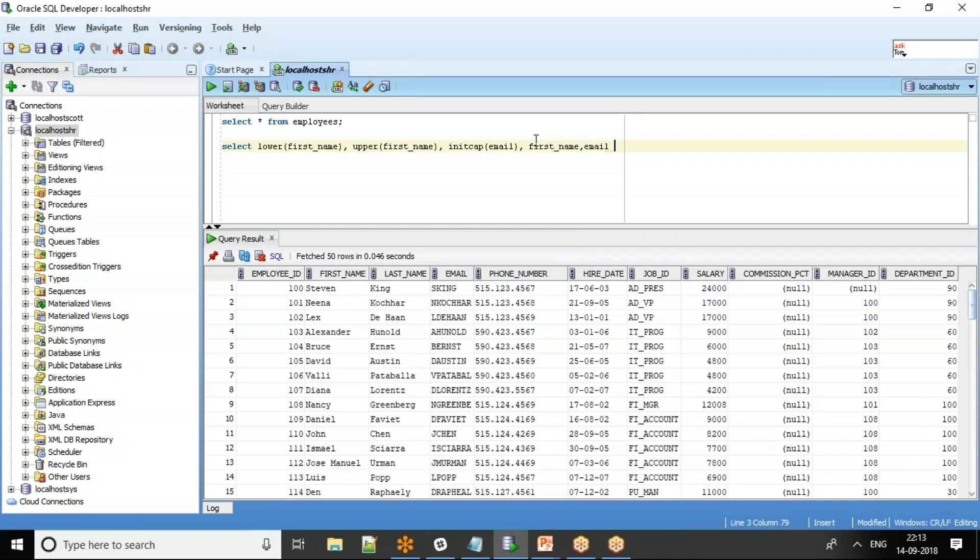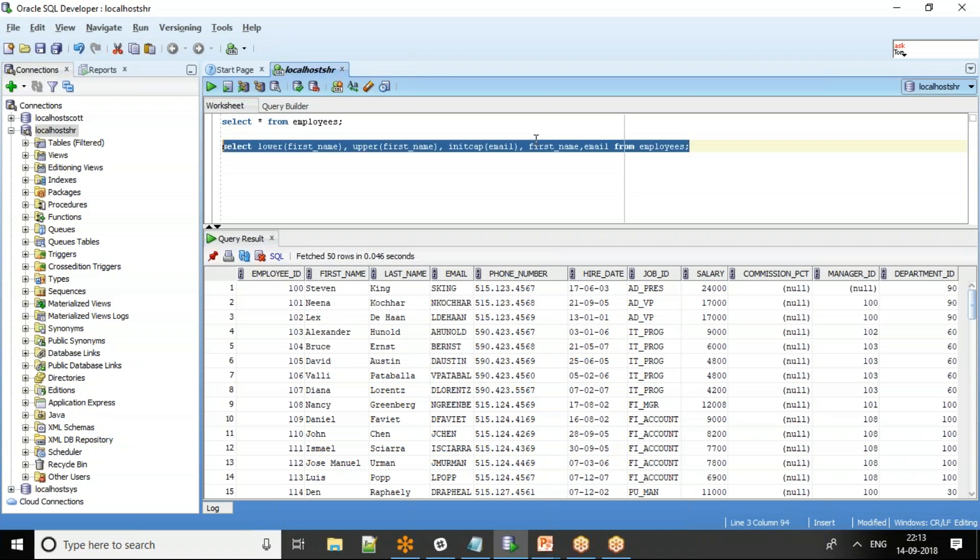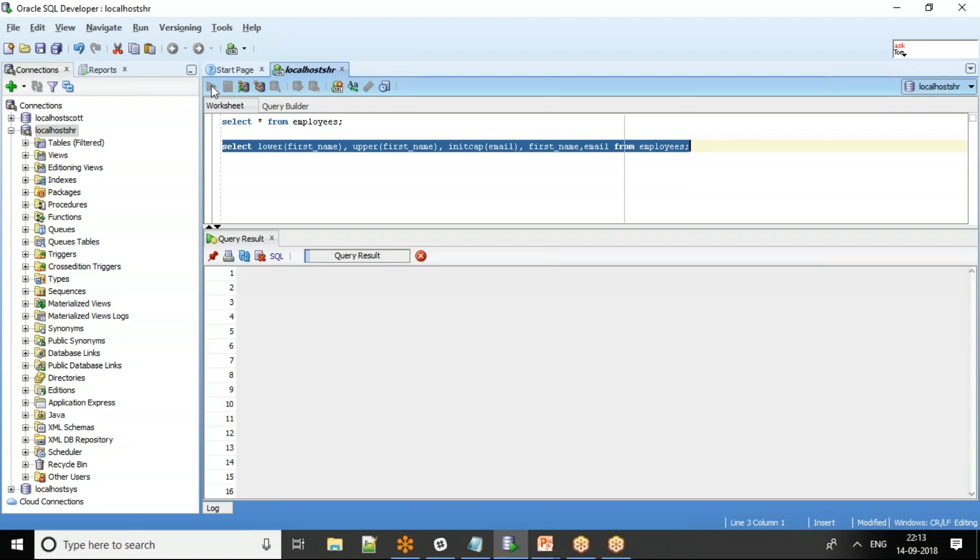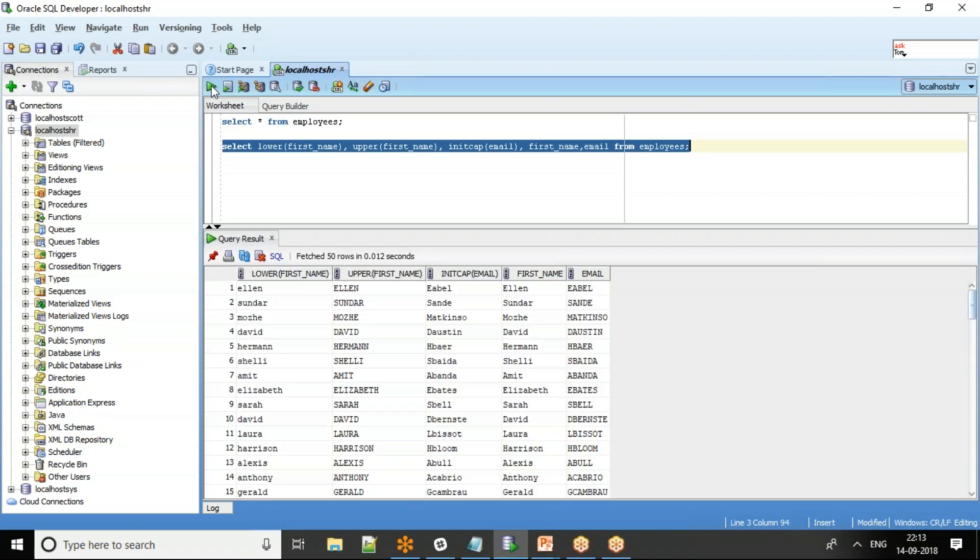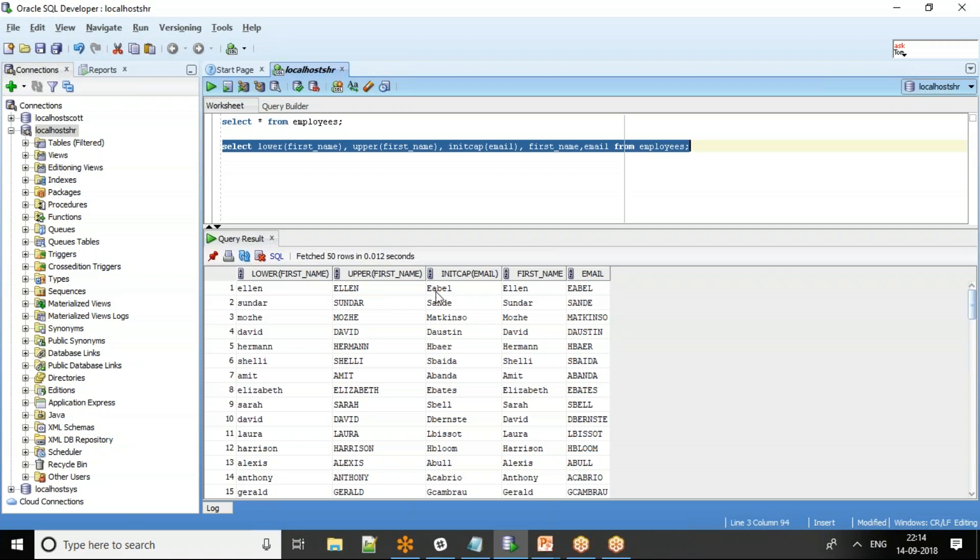Let's print the original values as well from employees table. If you see here, since I've used lowercase, all the characters are in lowercase, whereas in the original data the first character is in upper case. If we use the keyword upper, you will see everything in upper case, and the same with init cap as well.